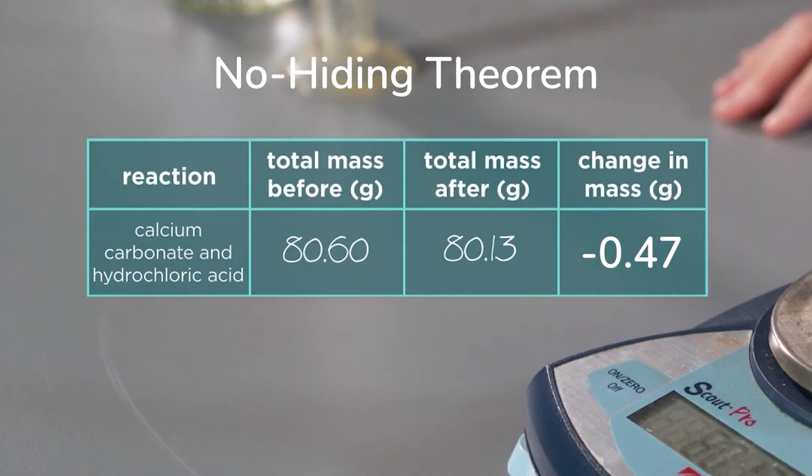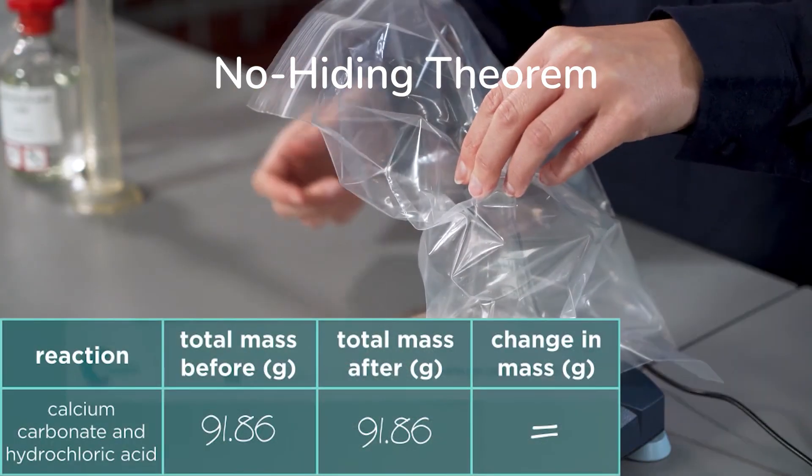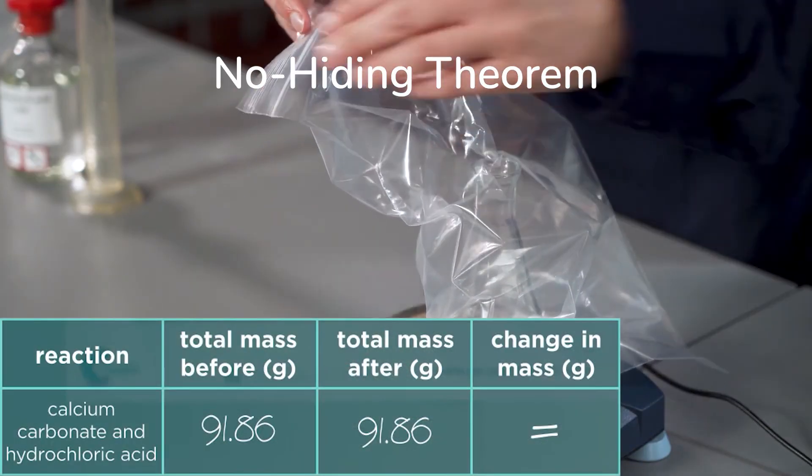According to the no-hiding theorem, if information is missing from one system, which may happen when the system interacts with the environment, then the information is simply residing somewhere else in the universe.